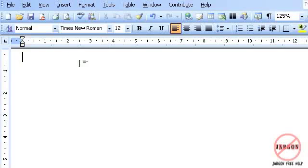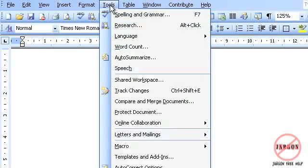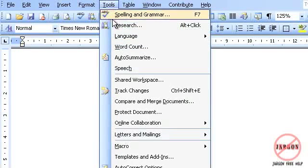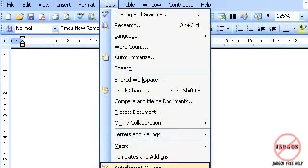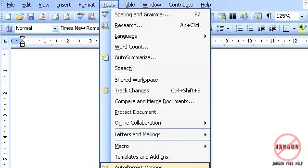And I can do that by going into tools, and right down the bottom here, you'll see just on the edge of the screen here, you have got autocorrect options.